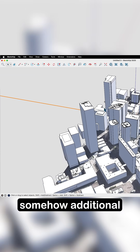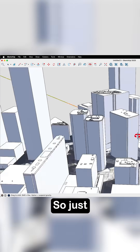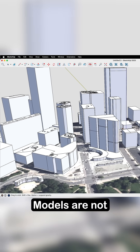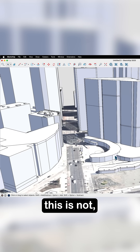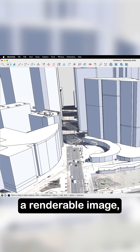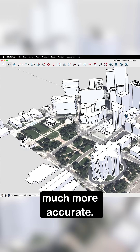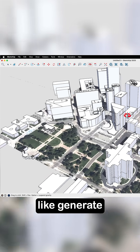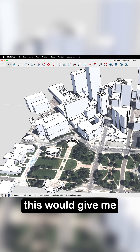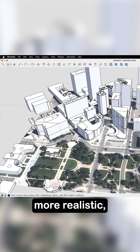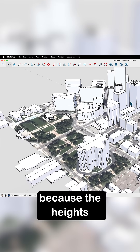I also have some details on the top — somehow, additional modeling information showed up here. Just a little more detail in these context models. They're not high detail, this is not a renderable image, but it is much more information, much more accurate. So if I wanted to generate shadows for where I'm building, this would give me a much more realistic look at how that's going to impact my model.